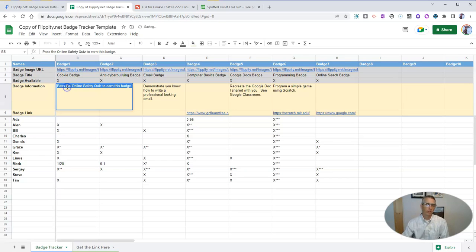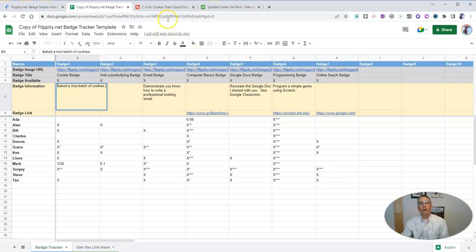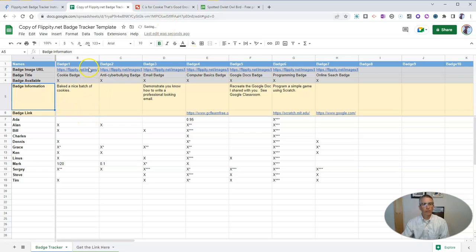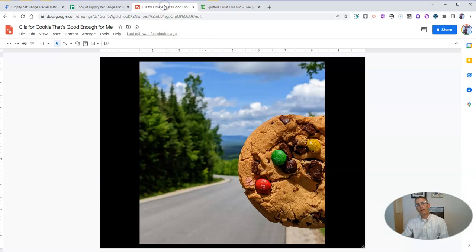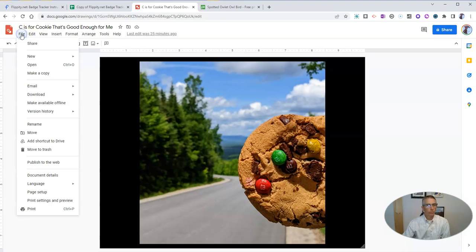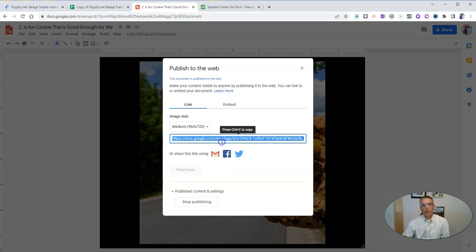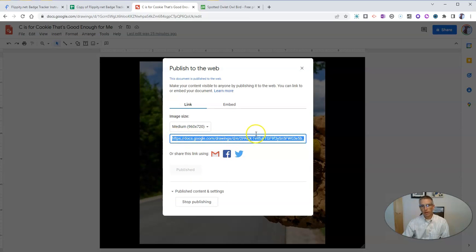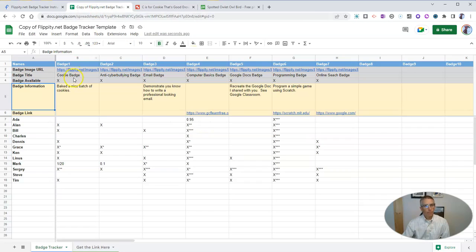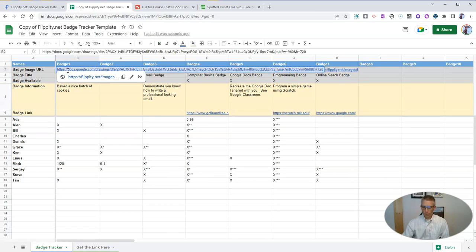And the information is going to be that they baked a nice batch of cookies. And I want to use a picture of a cookie for that badge. In this case, I have a picture of a cookie in Google drawings. And I'm just going to go to file. And let's publish it to the web. And then copy the URL that's provided by Google drawings and put it in the badge image URL field.